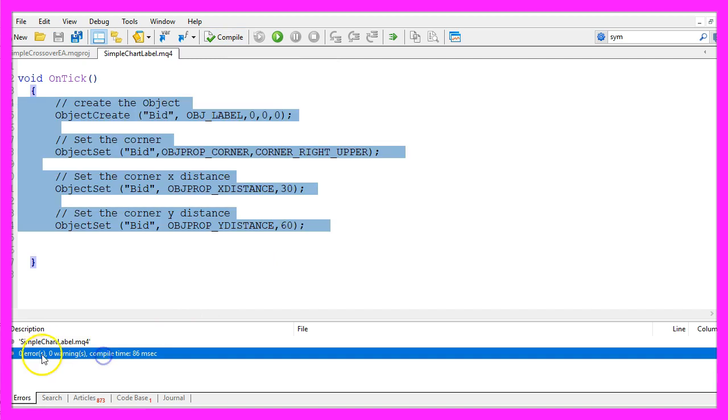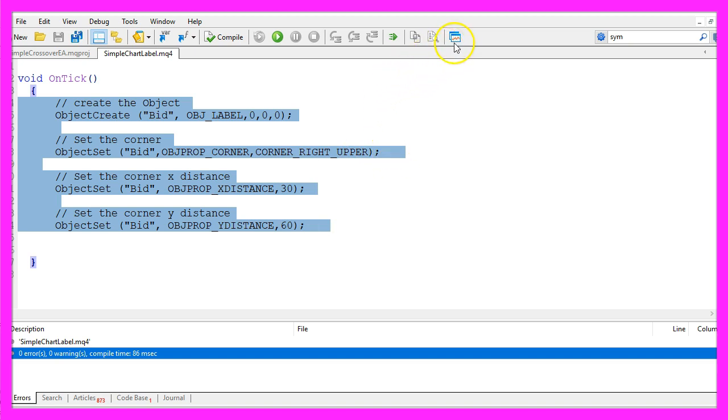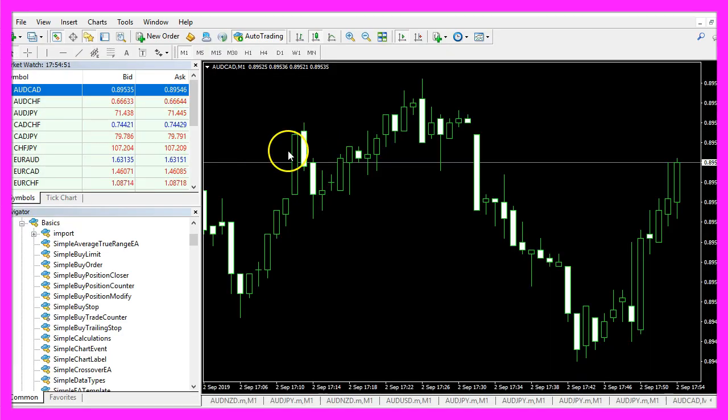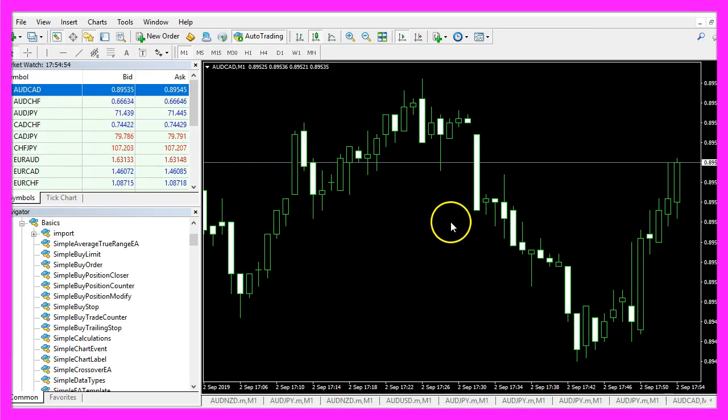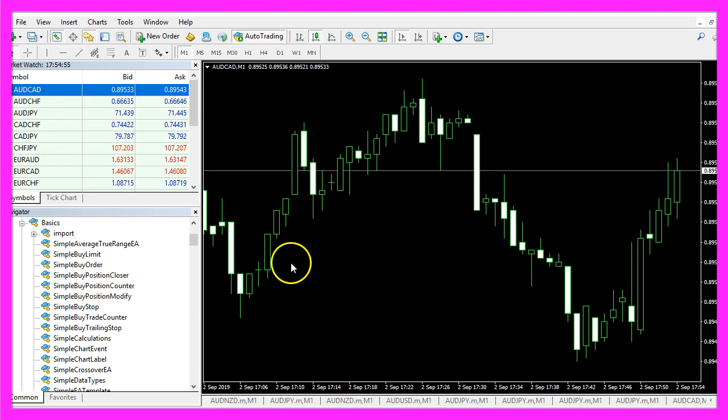You shouldn't get any errors or warnings here and if that is the case, you can click on the little button here or press F4 to go back to MetaTrader and in MetaTrader we pick an empty chart.